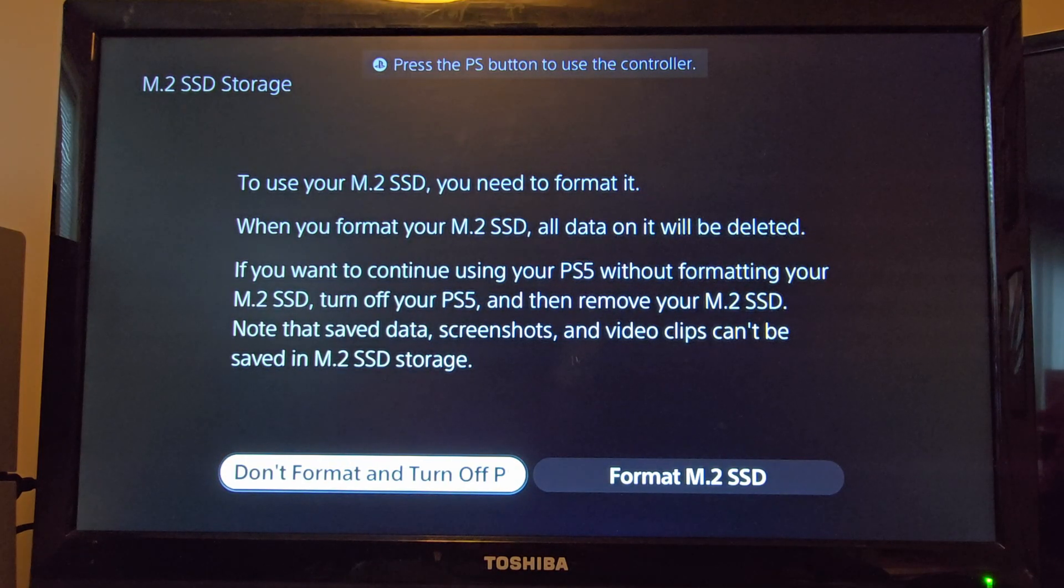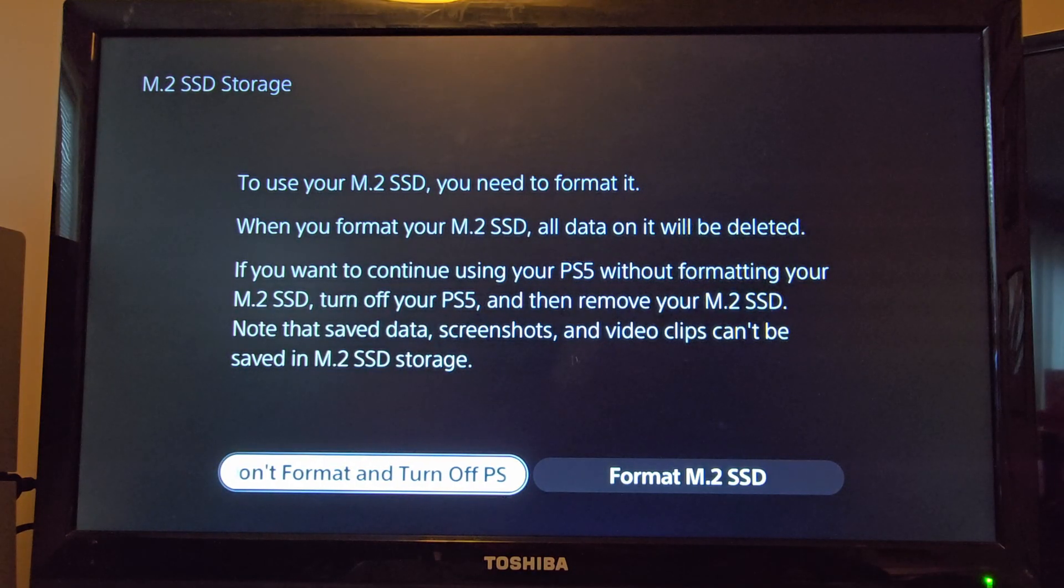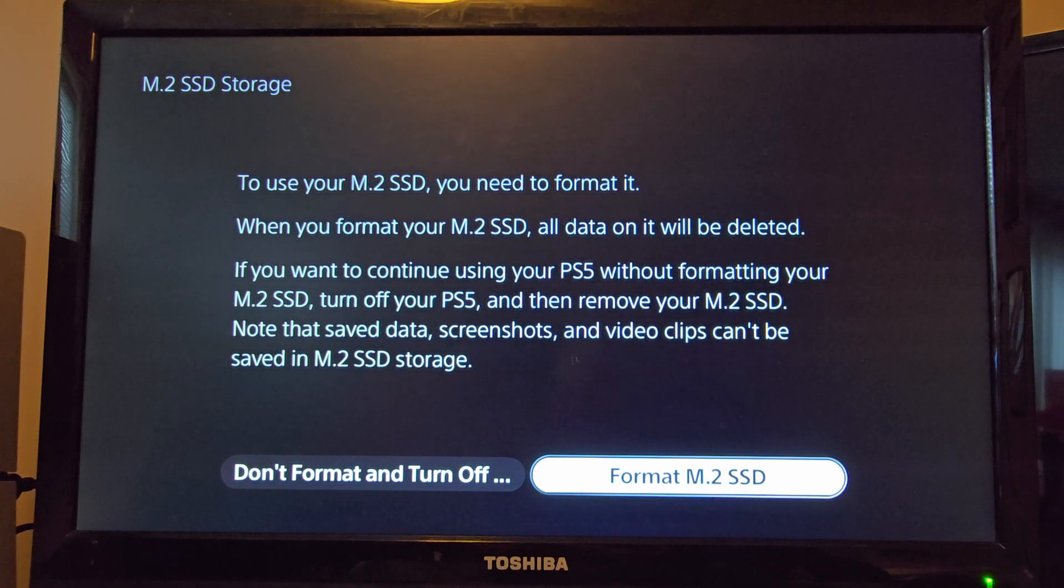Now we've plugged it in and powered it on. This is the screen you're going to see. What you're going to do is format the M.2 SSD.